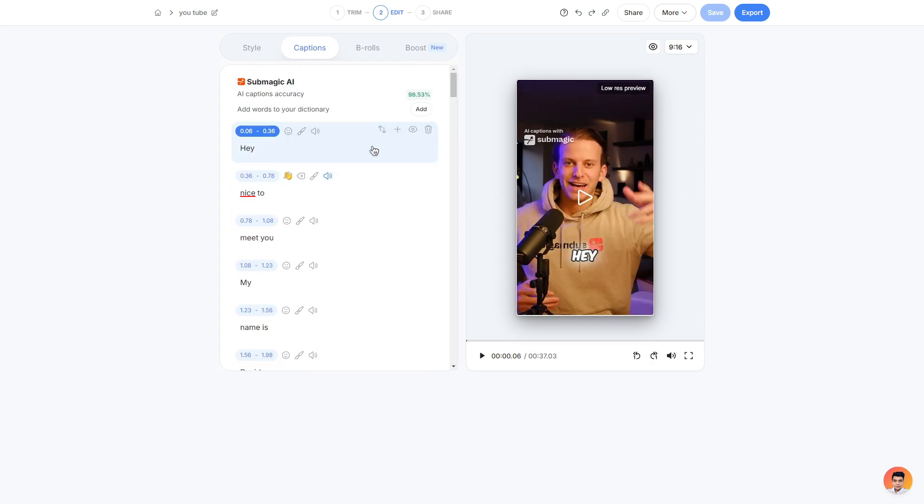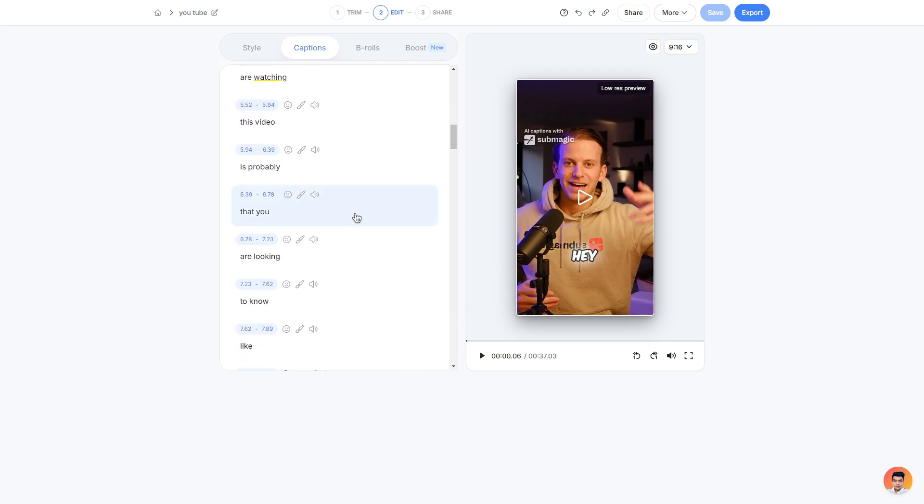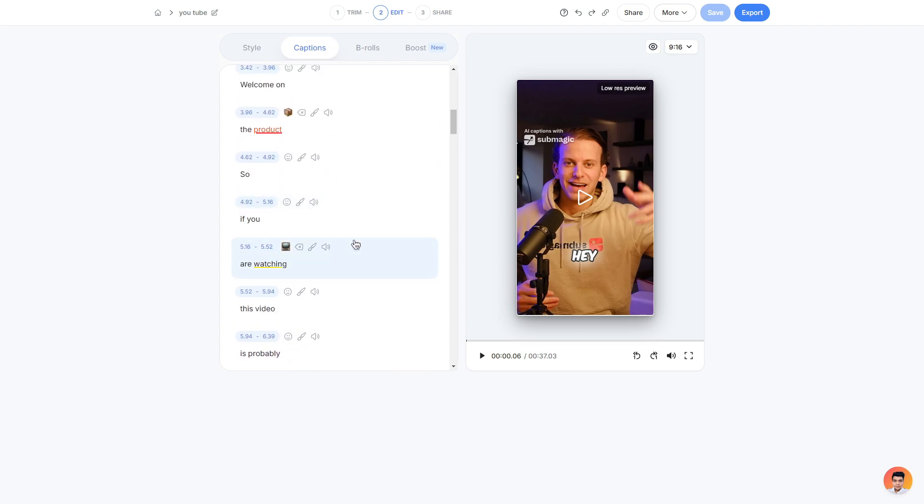A couple extra things that we can do is move the scenes by clicking the up and down arrows here. We can also choose to add a scene, make a scene visible or invisible and we can also trash it as well. That being said you can do this for all of the other scenes as well.